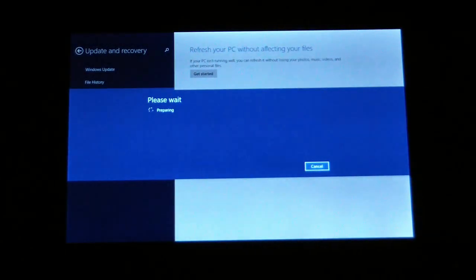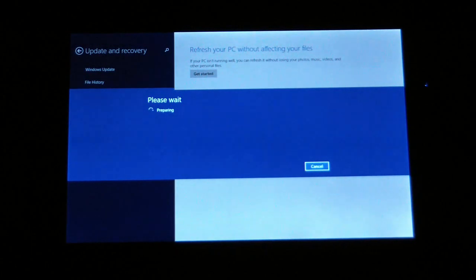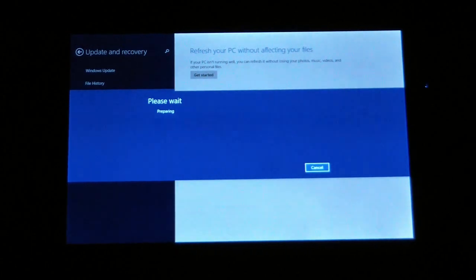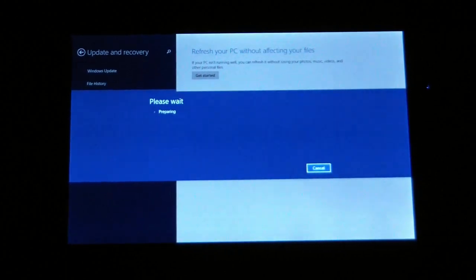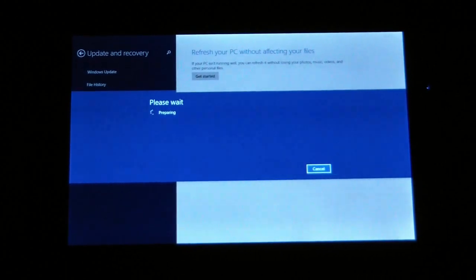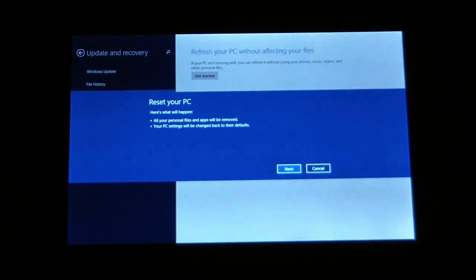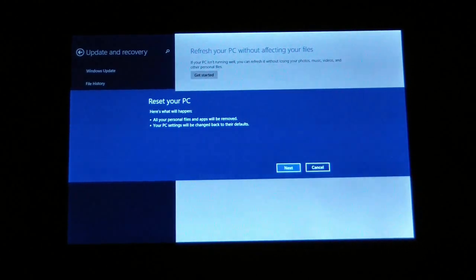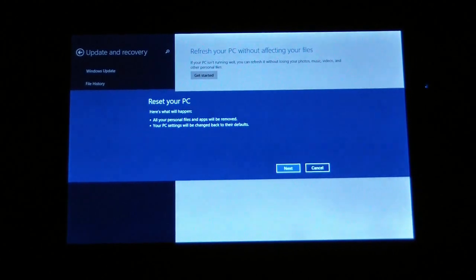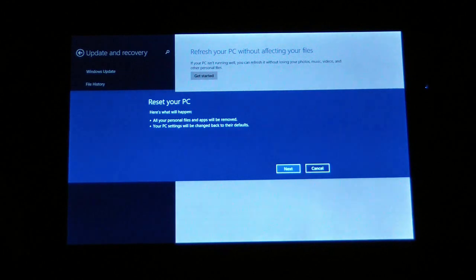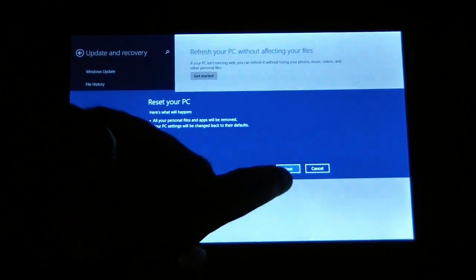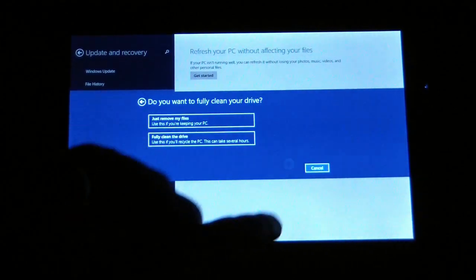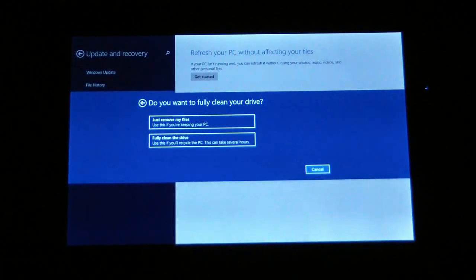It'll take 30 seconds or so to prepare to start the reinstall procedure and then it'll just make you confirm reset your PC and it tells you what happens and choose next.